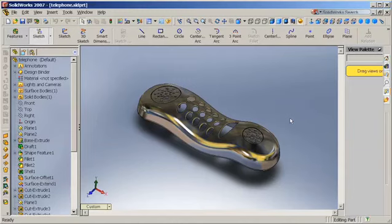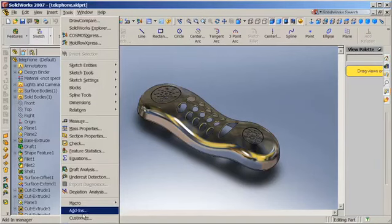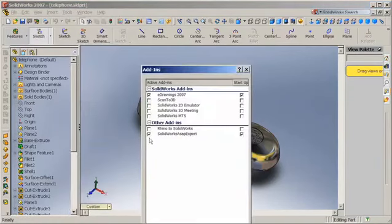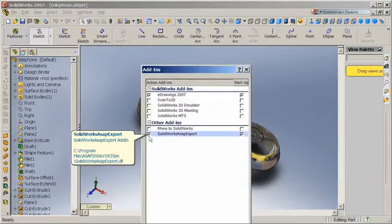What I'm going to do is save this as a file that ASAP will recognize, and to make sure that will work on your SolidWorks, if you go to Tools and then Add-ins, you'll notice that there's a little check next to the option that says SolidWorks ASAP Export.